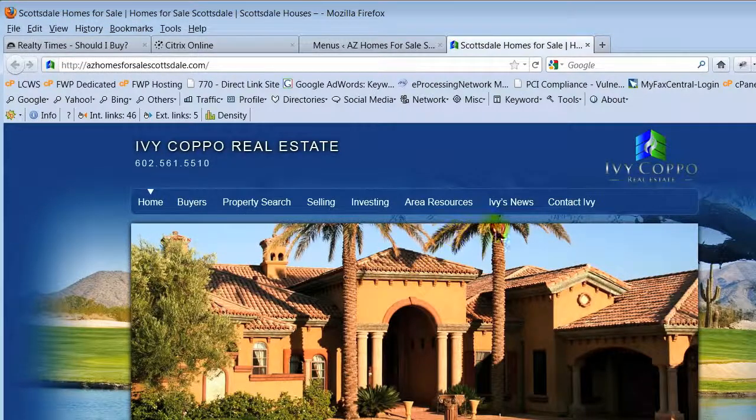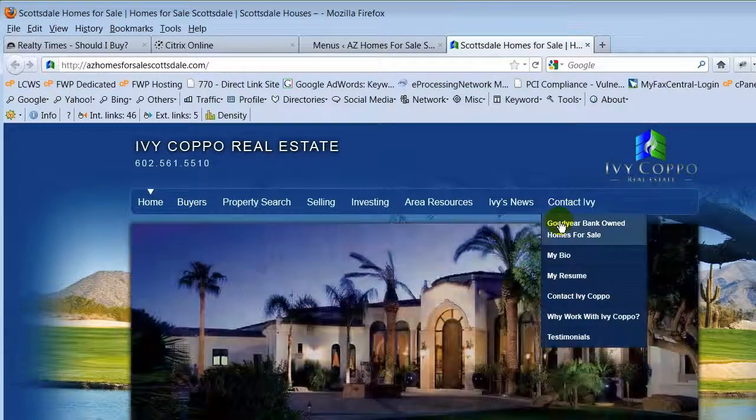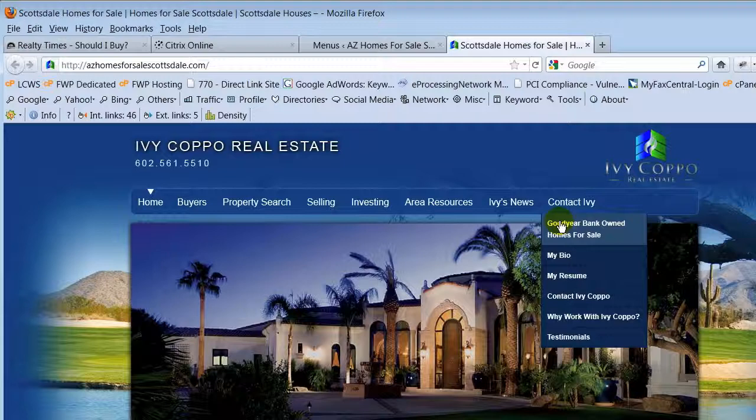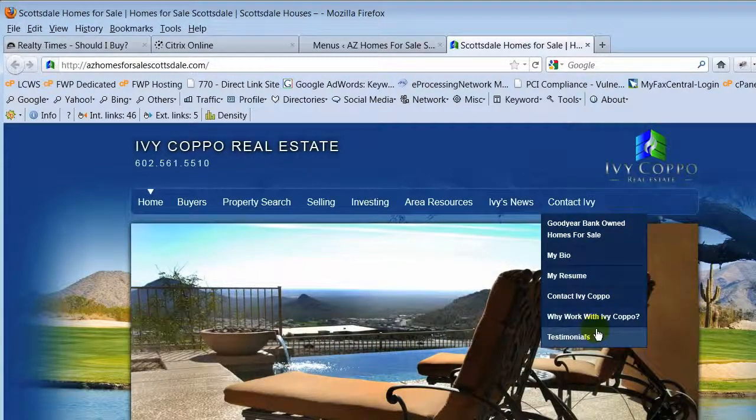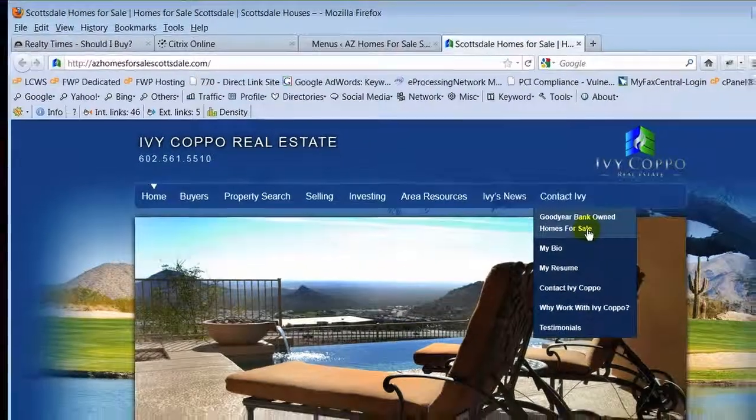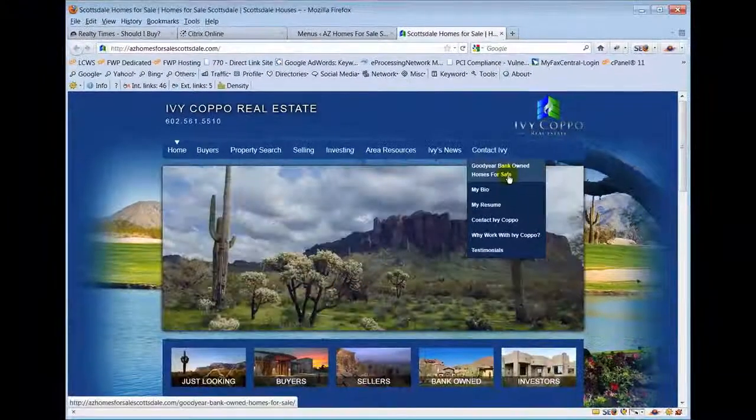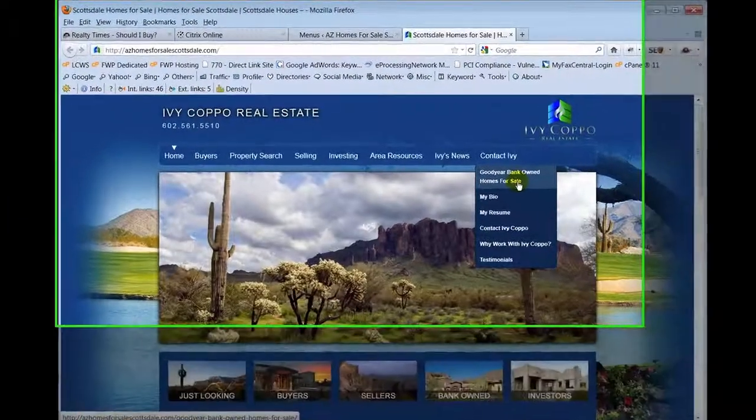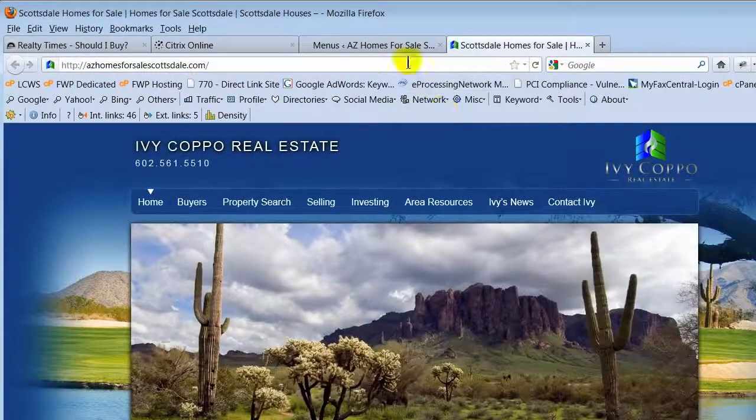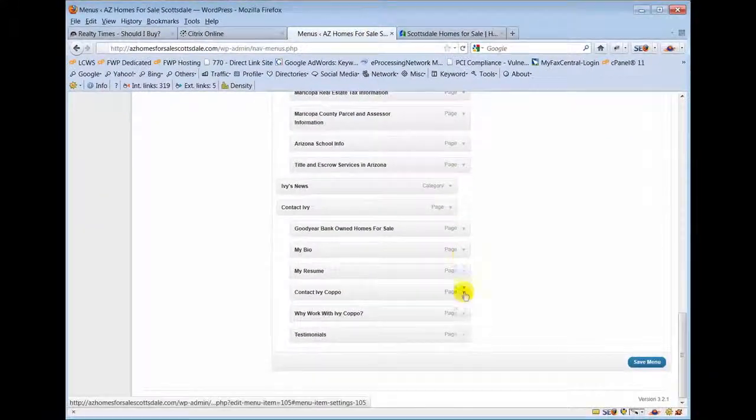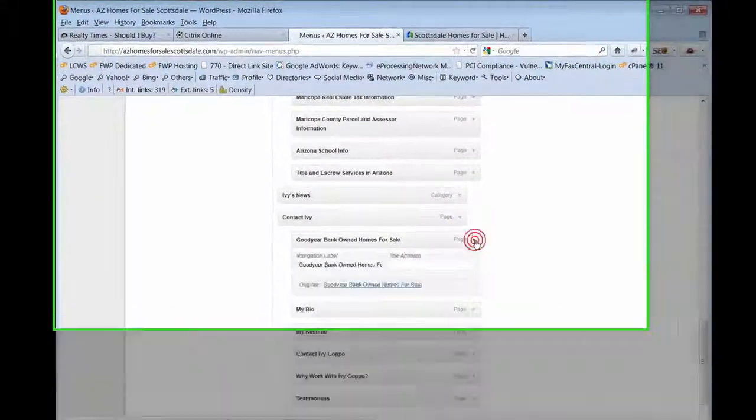Where it says contact Ivy, there's Goodyear bank owned homes for sale. This looks funny to me because all these are single line and that's a double line. So for aesthetics reasons, as the site owner, I don't really like it like that, so I'm going to go in and change that menu item.